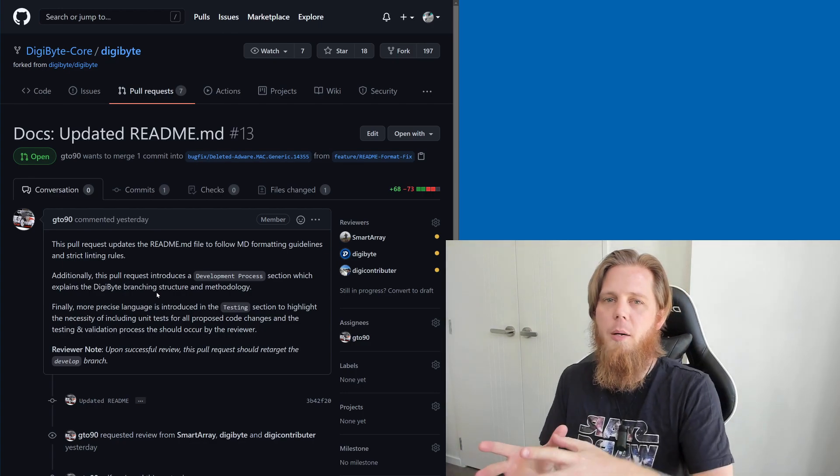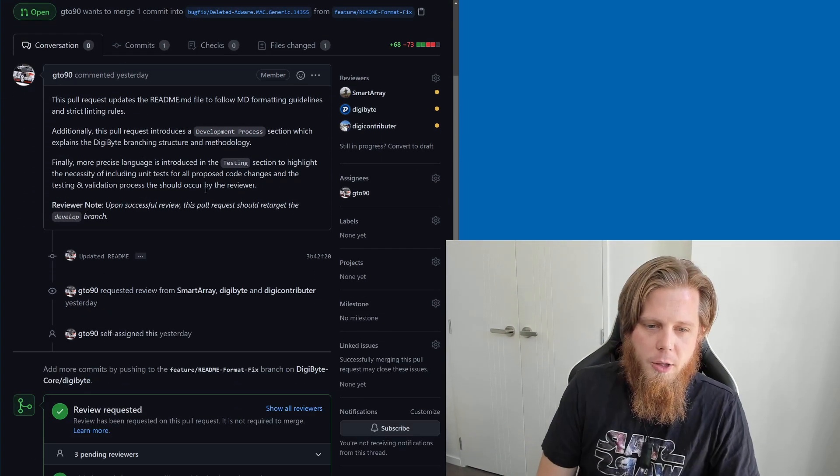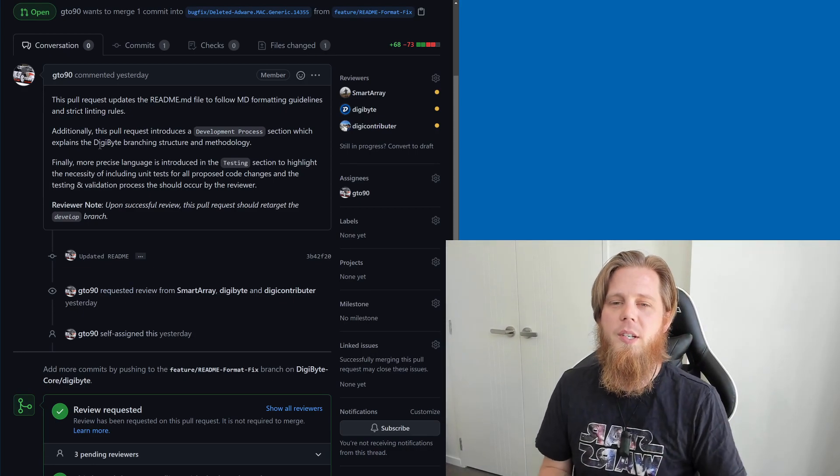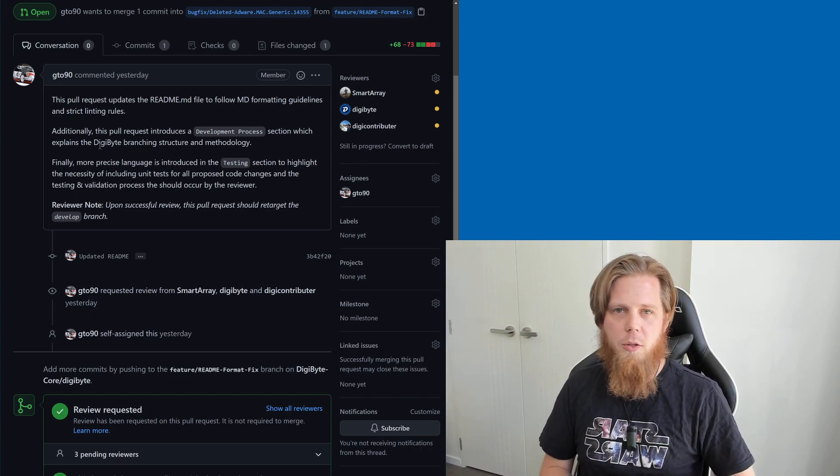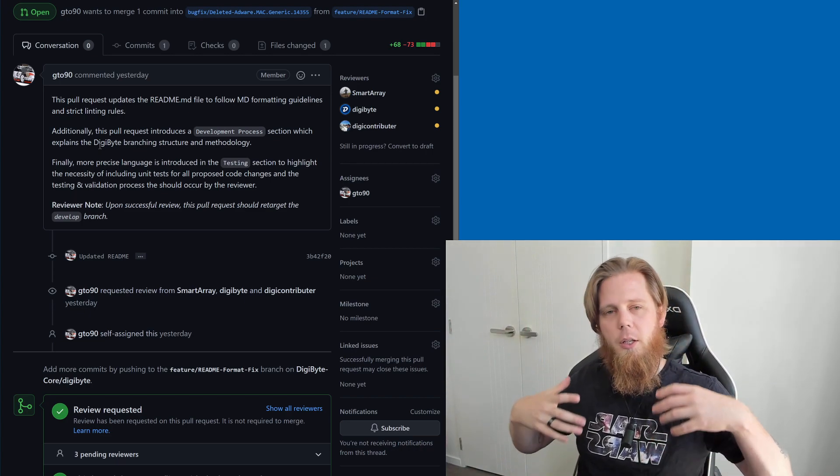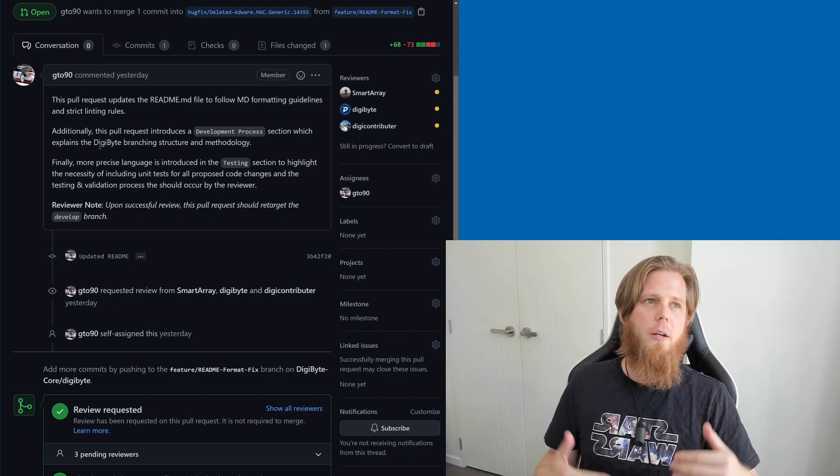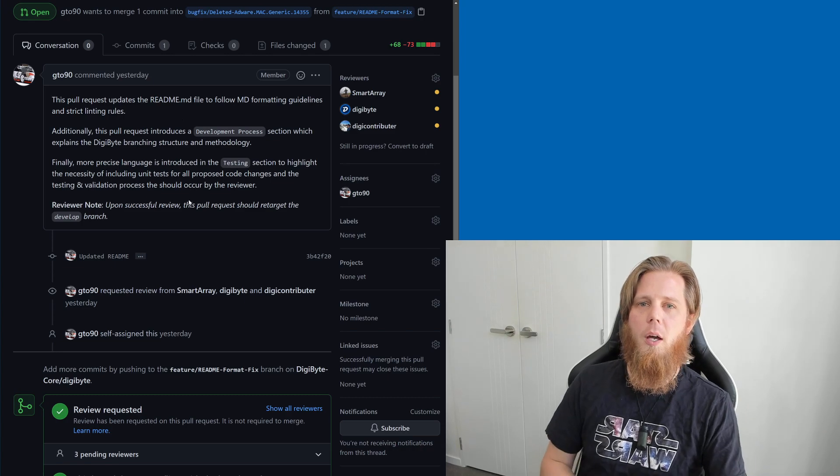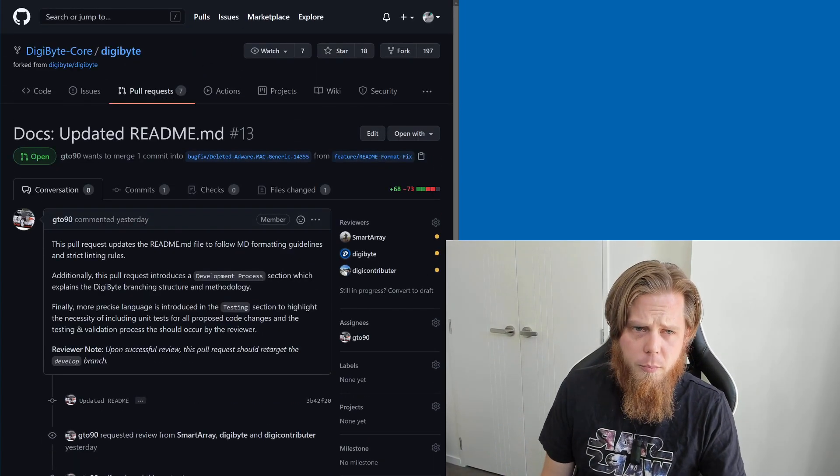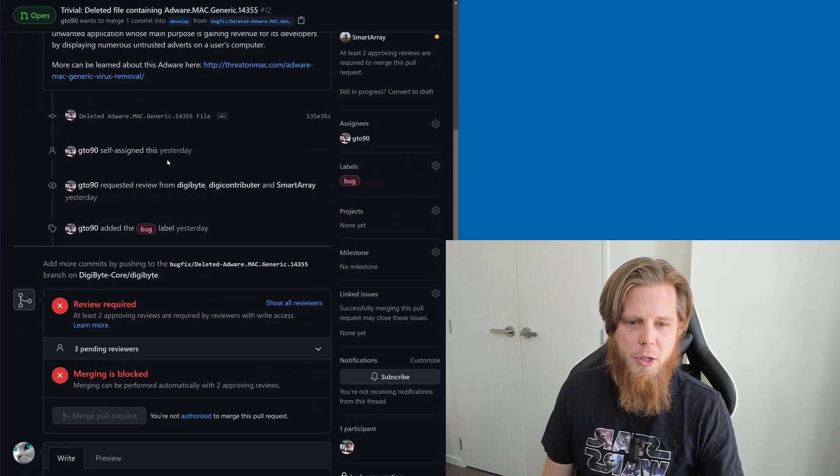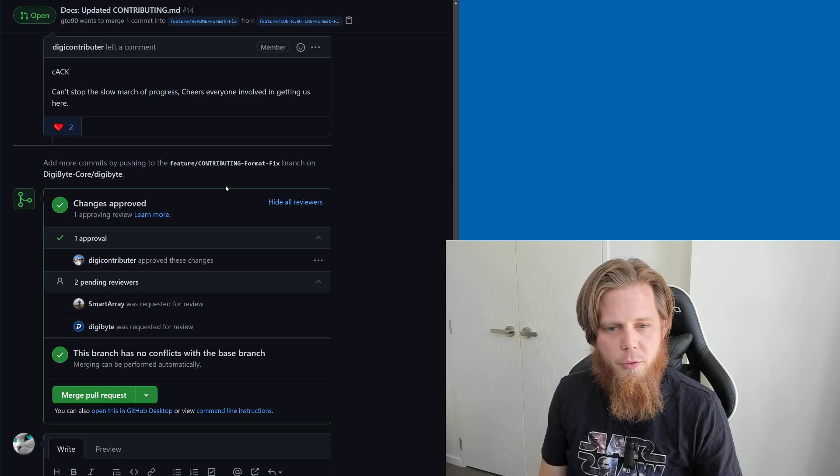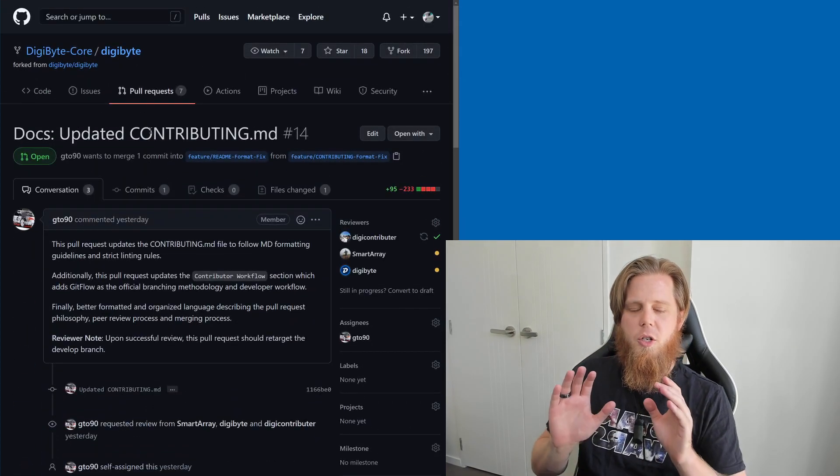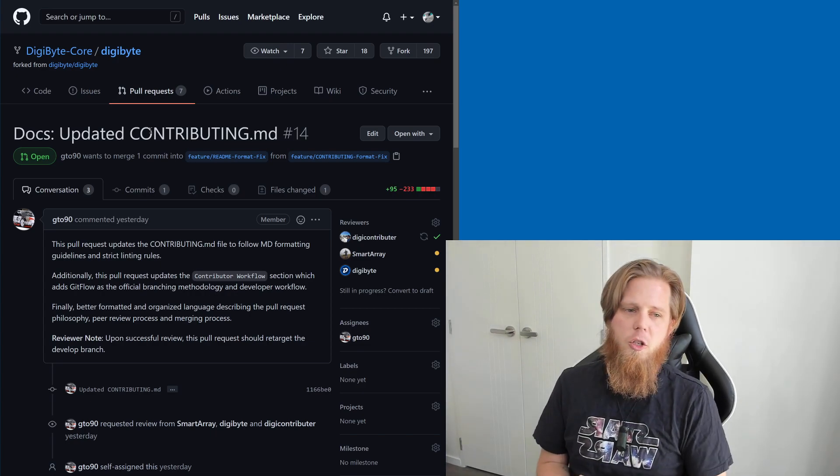We've also got a couple of other ones here. One of the readmes has been updated, but the really cool part here is that gto90 himself is also following this particular process. He's come here and made this pull request to get it reviewed by other people. It's not just one person going off and doing their own thing or one person specifically controlling development. We've also got a trivial deletion of a particular file which we inherited from ages ago, and we've updated the contribution document which tells people how you can contribute to the Digibyte blockchain.